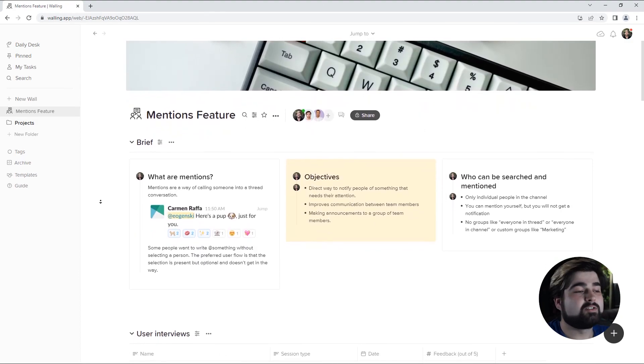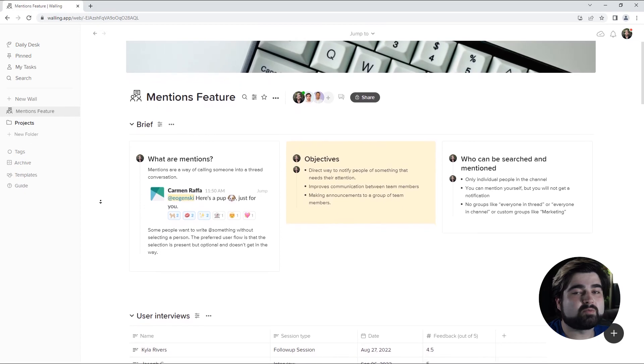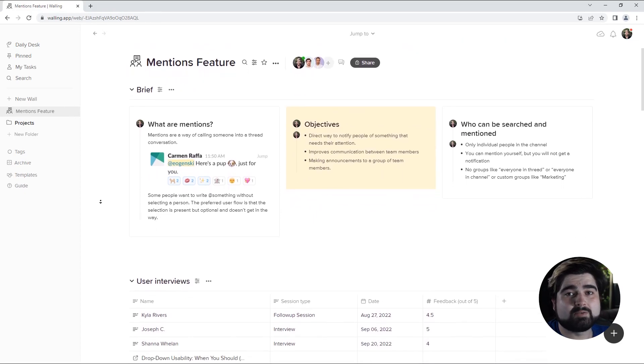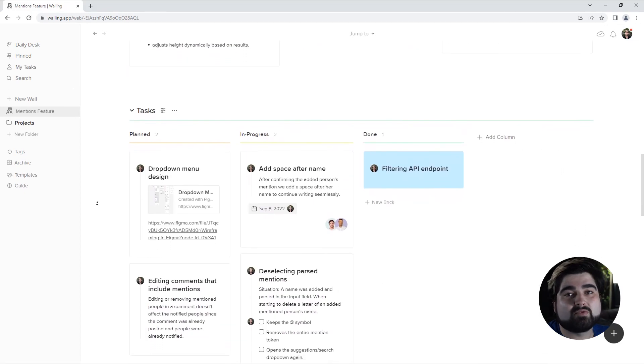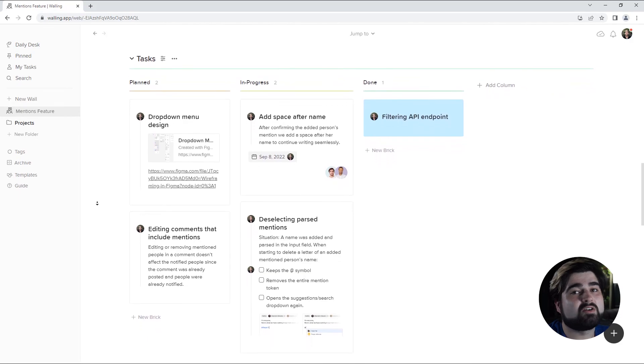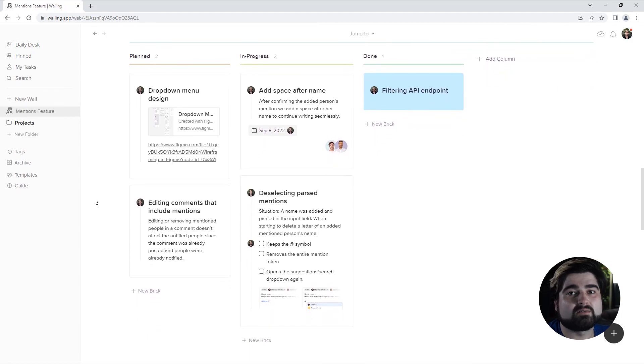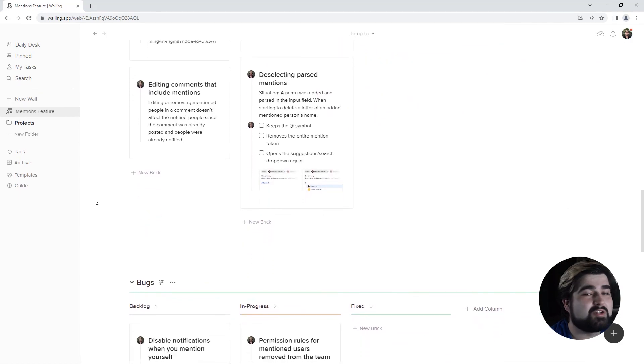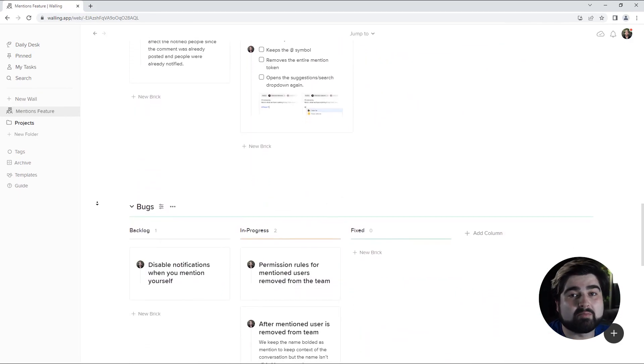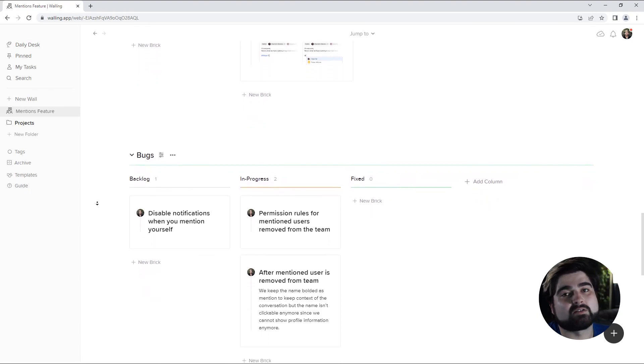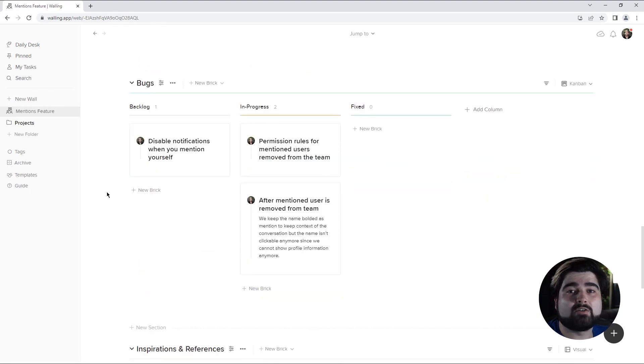There you have it. Just one way to use Walling for product management. Walling makes it a breeze to organize everything regarding a project all in one place. This not only makes it easier for you, but your whole team by improving communication and getting work done faster. Alright, that's all for me. I hope you'll give Walling a go for your next product. Have a good one.